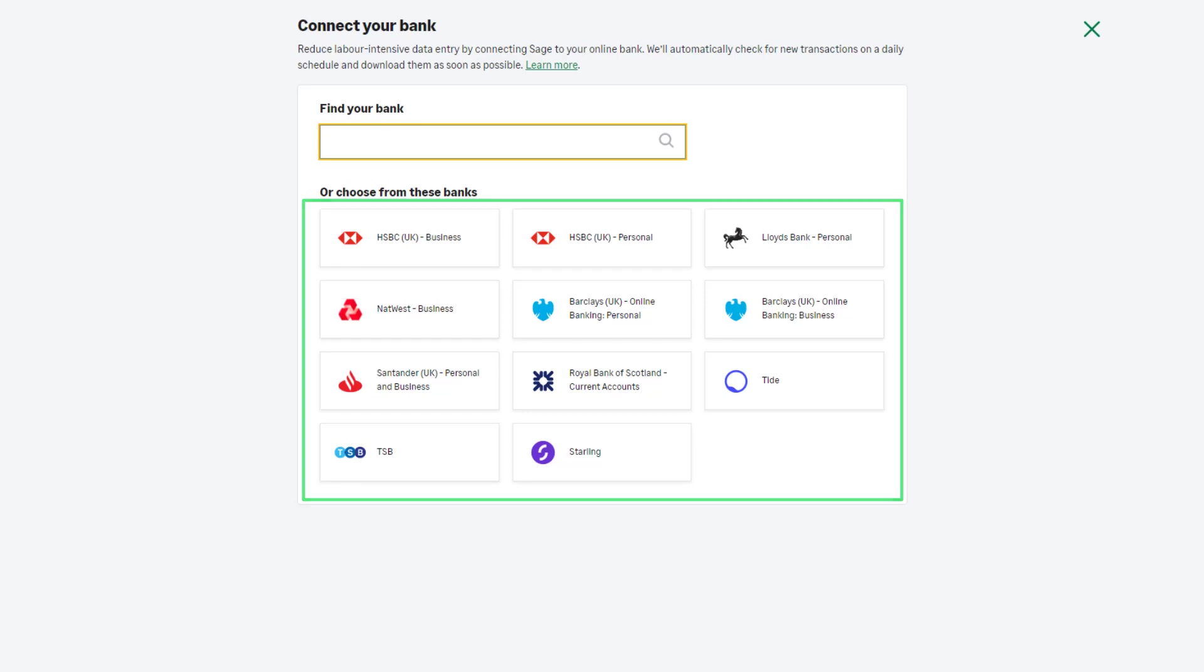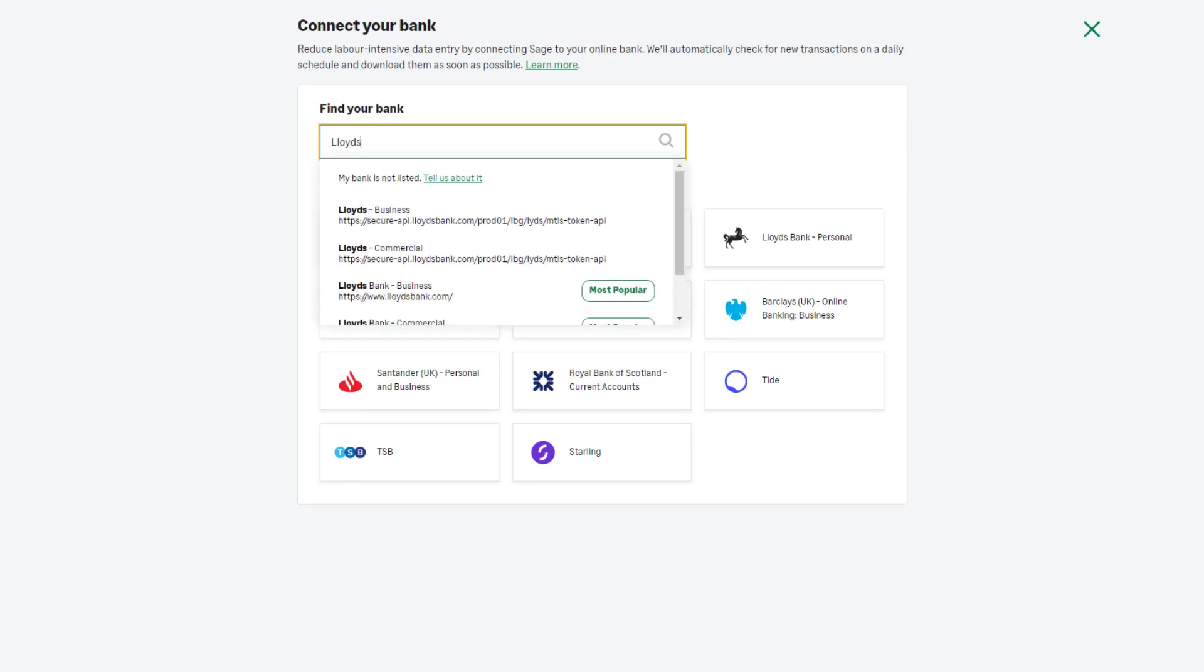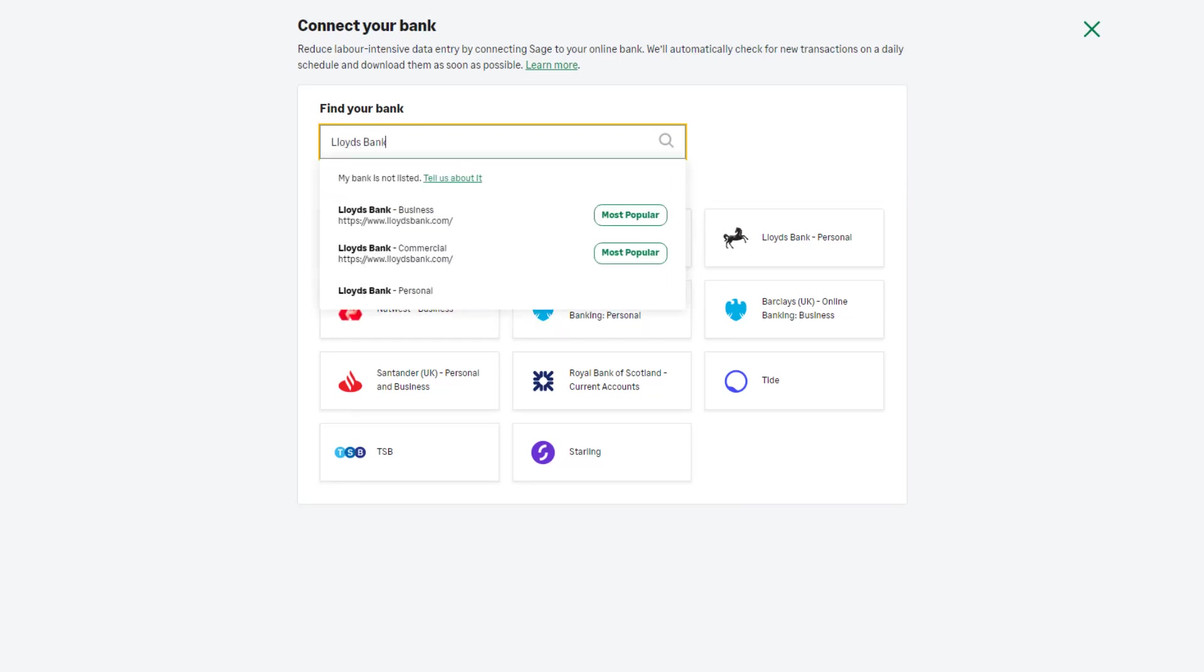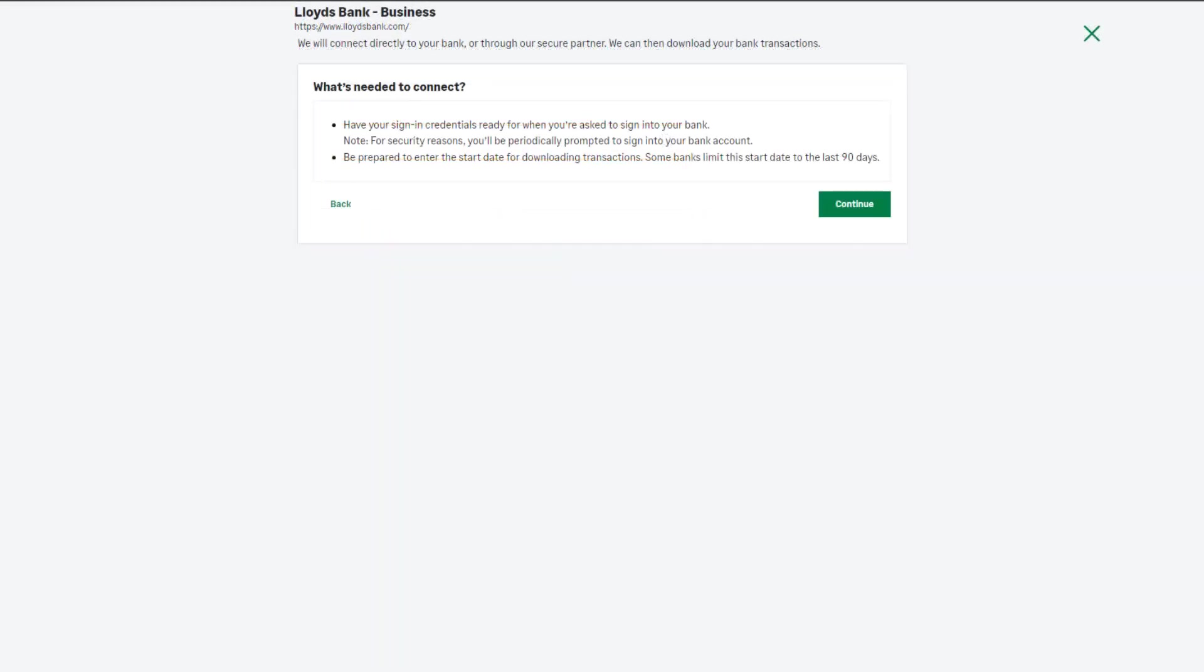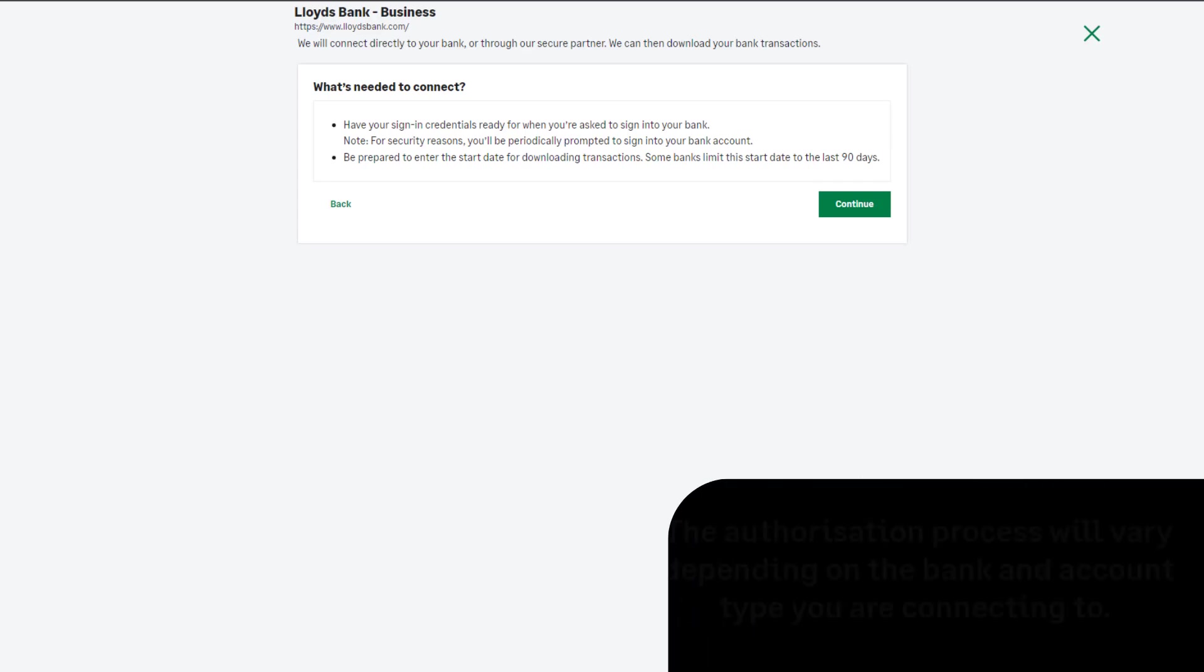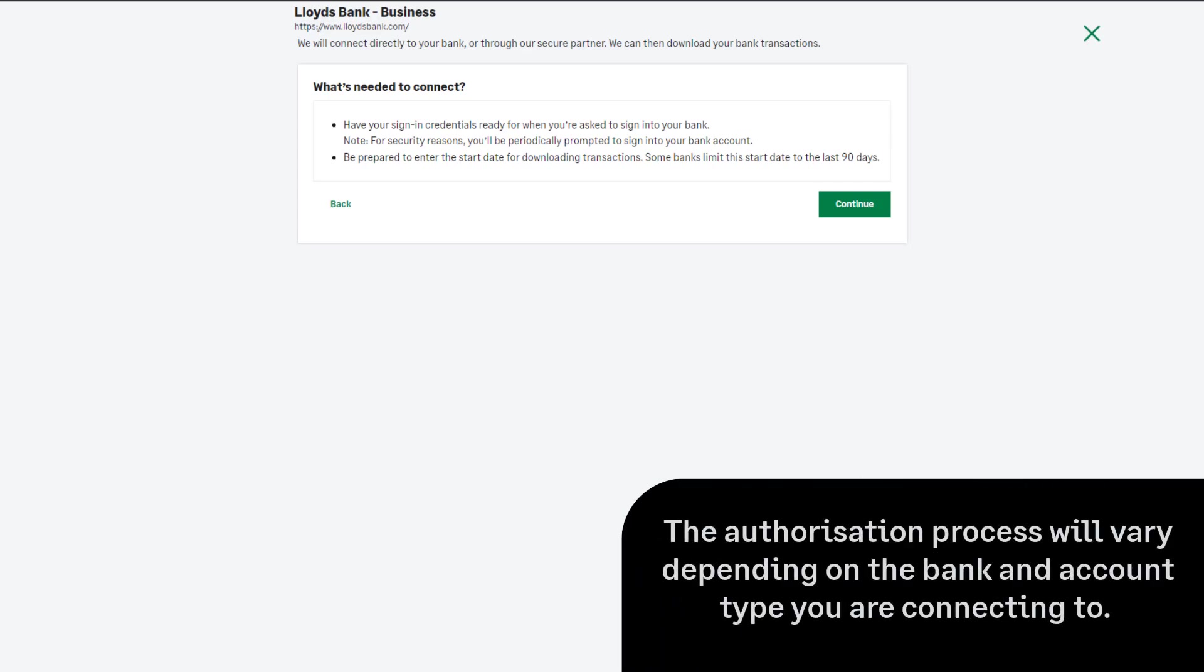If your bank account does not appear in this search, it means your bank doesn't currently have a supported feed available, and your data entry will need to be manual or via imports. Follow the on-screen steps to connect your bank.